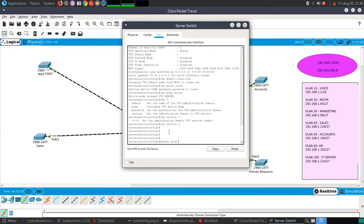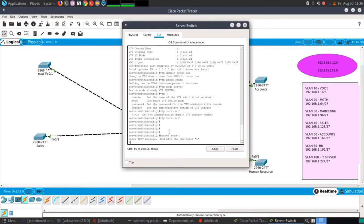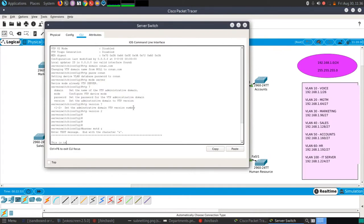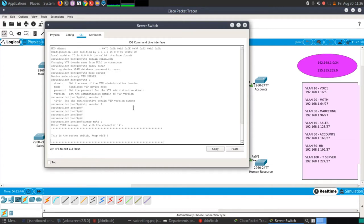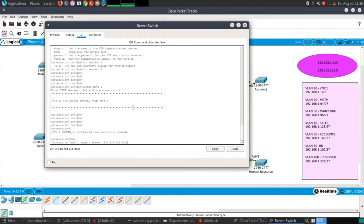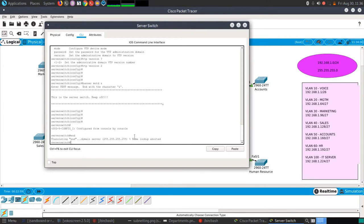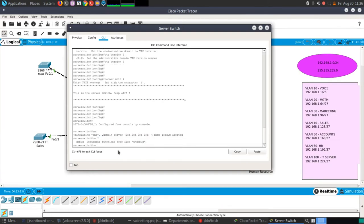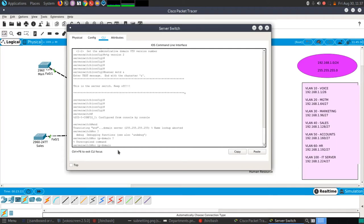Setting up the banner for the server switch — the message is 'This is the server switch, keep off.' Using a delimiter character to define the banner. If you find the IOS looking for a domain name when you type something unrecognized, use Ctrl+Shift+6 to interrupt, then use 'no ip domain-lookup' to negate that behavior.